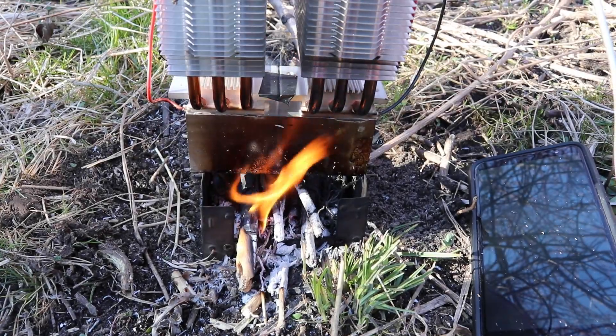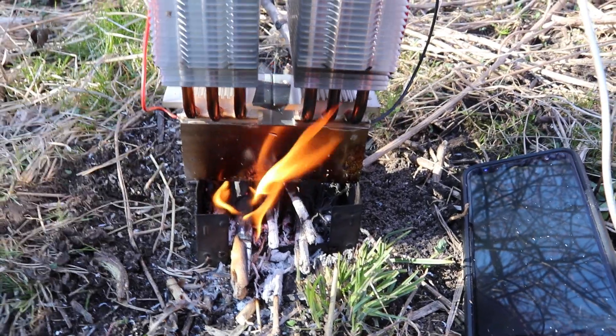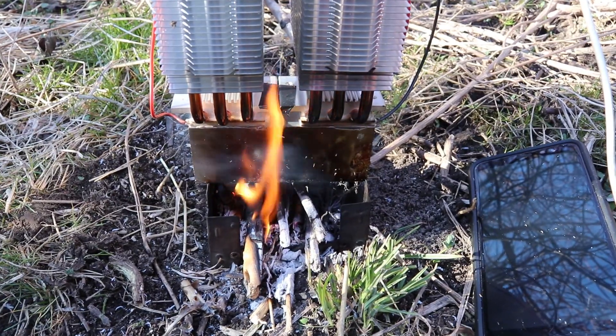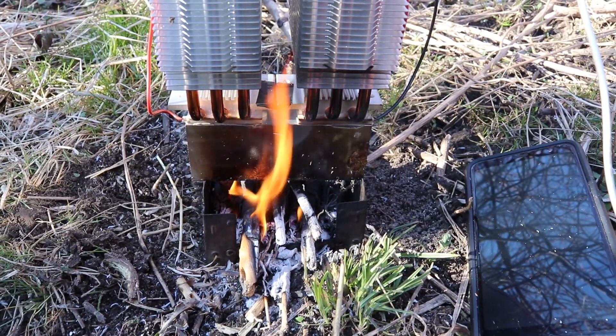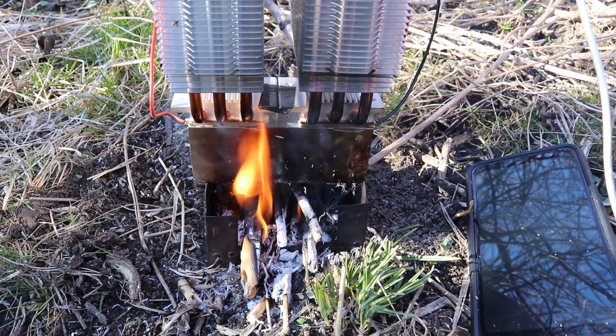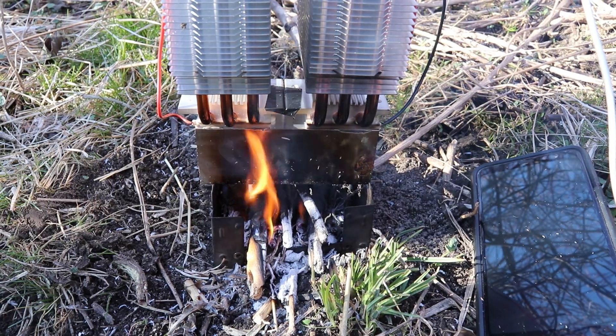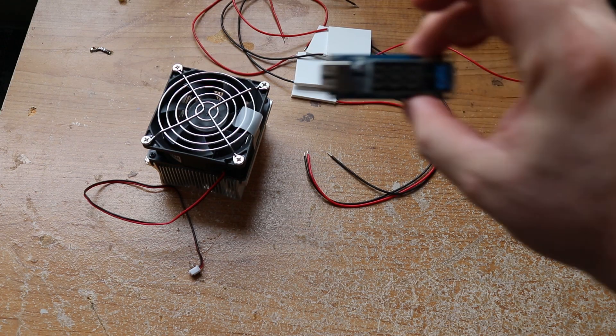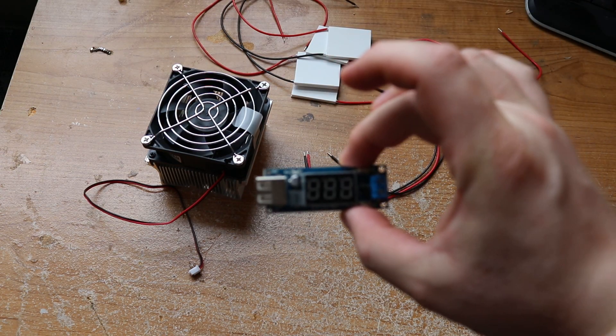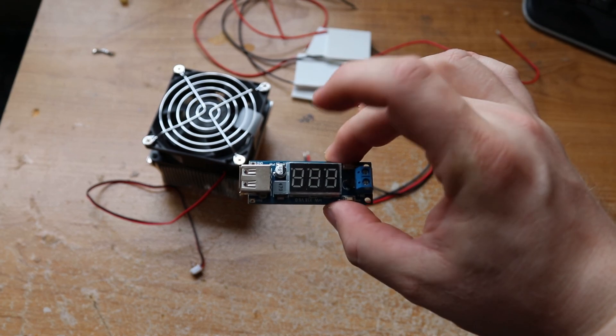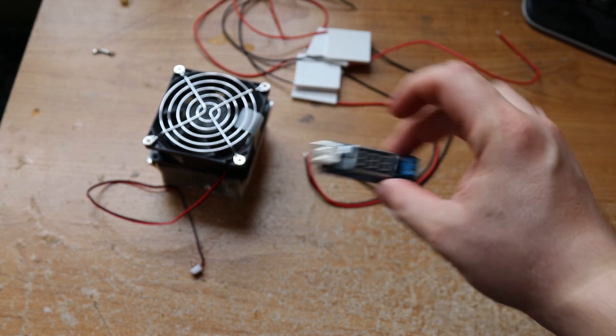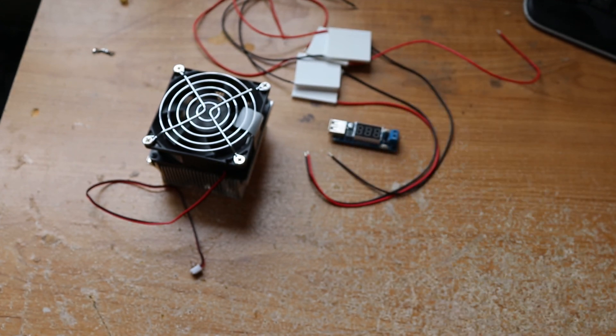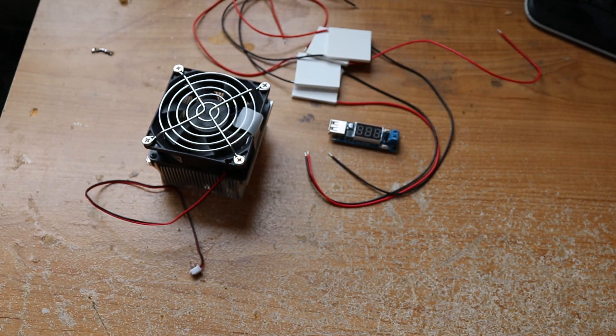So I didn't go in depth on how to build a thermoelectric generator. Let me know in the comments if you want me to do a how to build video in the future. They are made with off-the-shelf parts though, so check the affiliate links in the description if you want to try building your own.